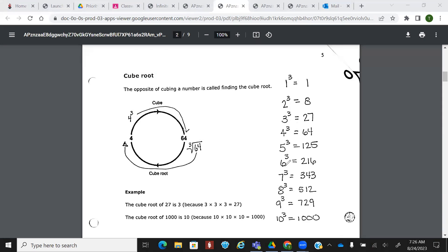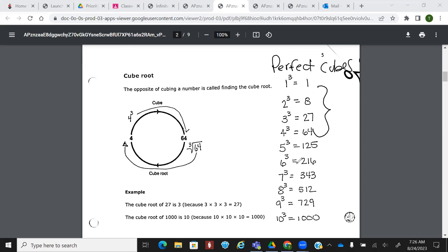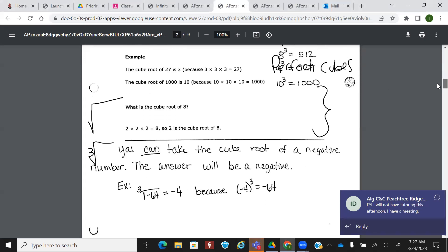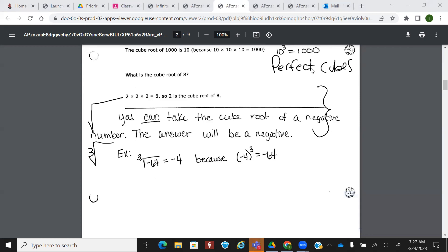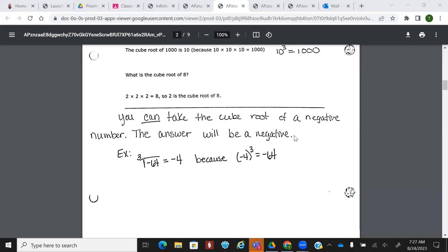I do not expect you to know all of these perfect cubes. These are the perfect cubes. I do expect you to know the first four — you should kind of have those memorized. Like, you should know what two to the third power is. You have to pay really close attention to whether or not it's a square root or a cube root. Those are different things. Now, you can take the cube root of a negative number. The answer will be a negative. So if I took the cube root of negative 64, I'm going to get negative four, because negative four to the third power gives me negative 64.